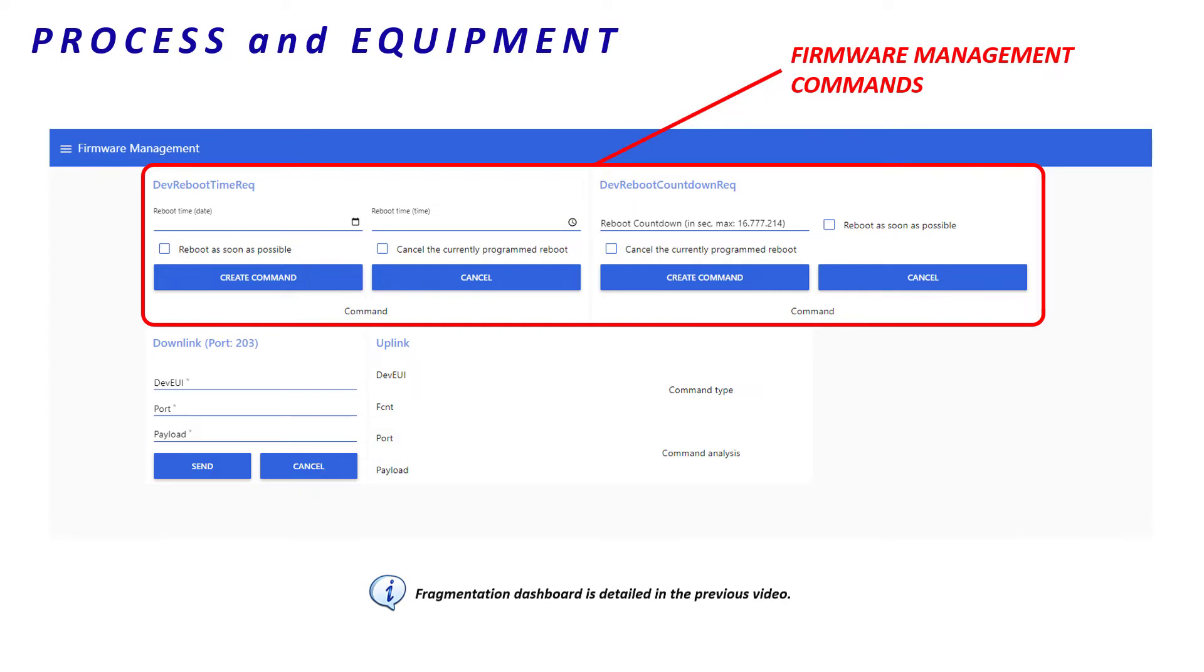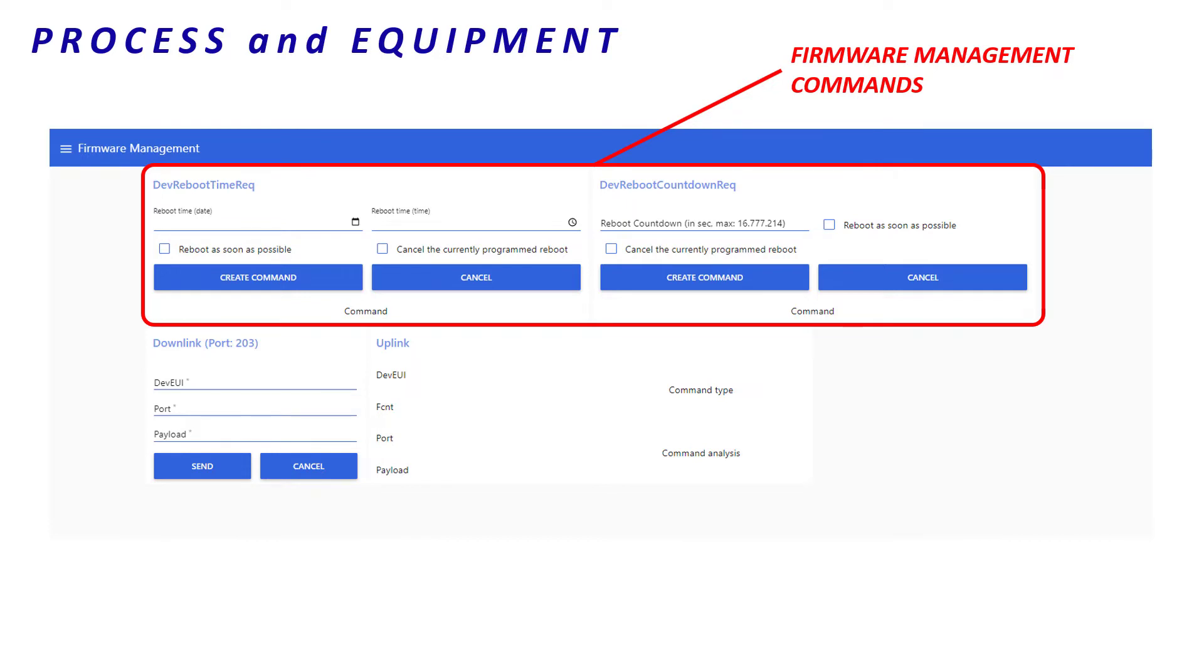Actually, other commands exist, but we will only focus on the most useful of them for the demonstration. This end-device dashboard is connected to Actility Network Server. That means it allows us to send downlinks and receive uplinks.